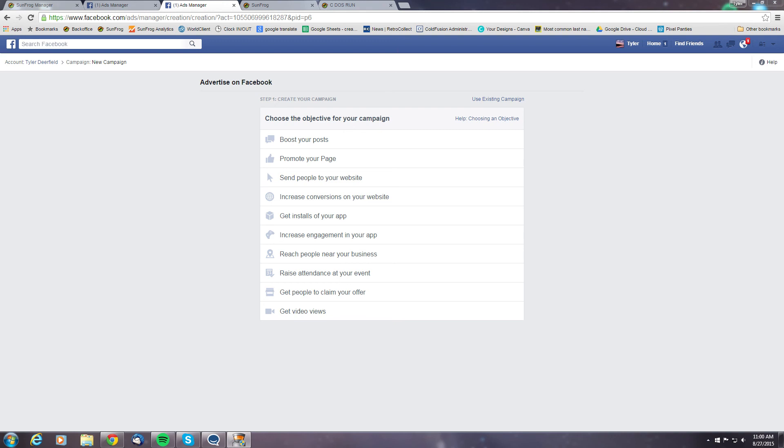Now what that basically breaks down to and what that means for our affiliates is that you're going to be able to create ads to people who have already visited our site, making them better prospective buyers. And it will mean lower ad spend for you because you'll have a more relevant audience and you should see an increase in conversions and sales.